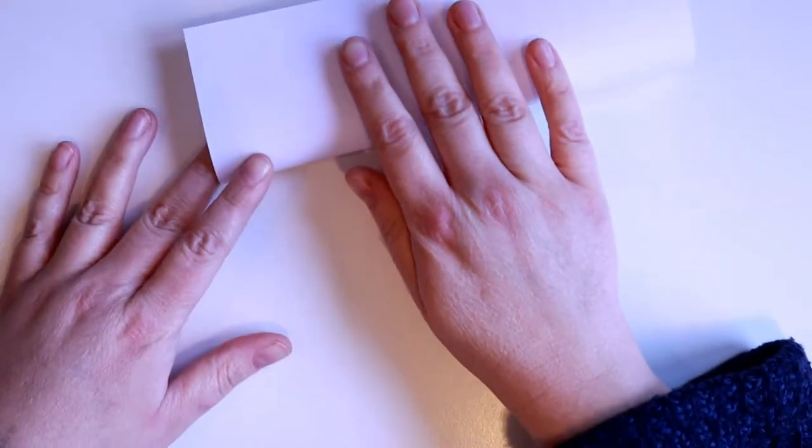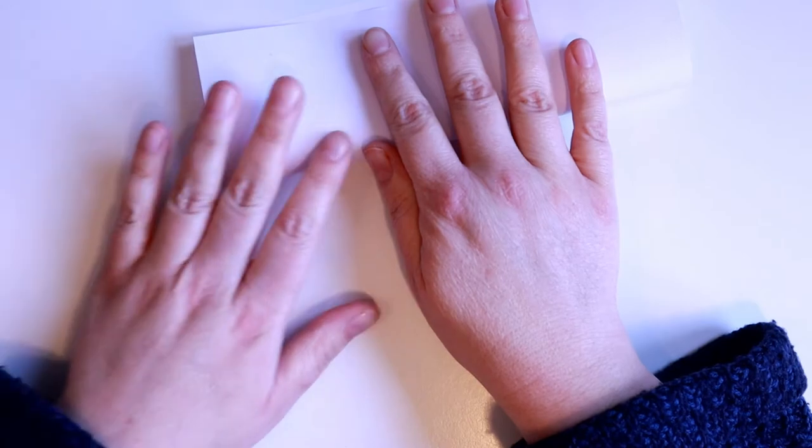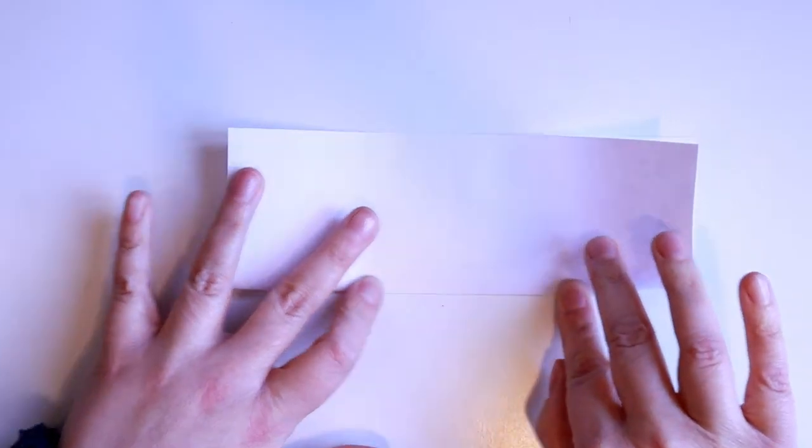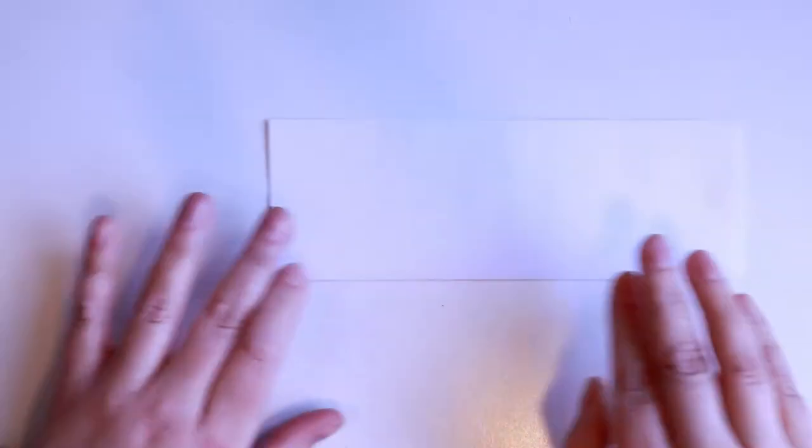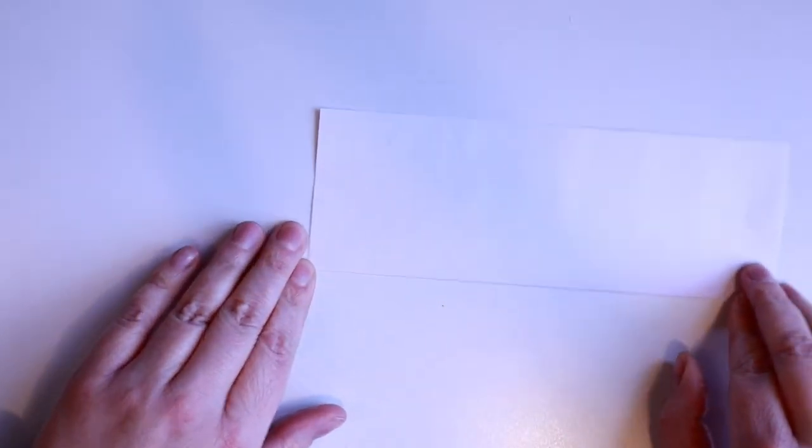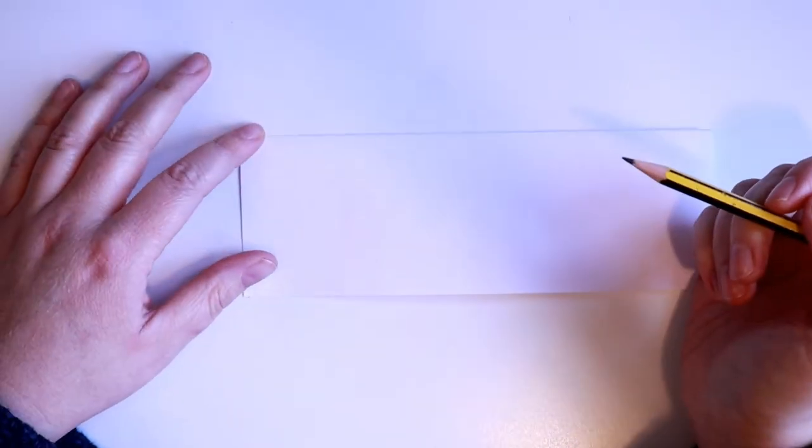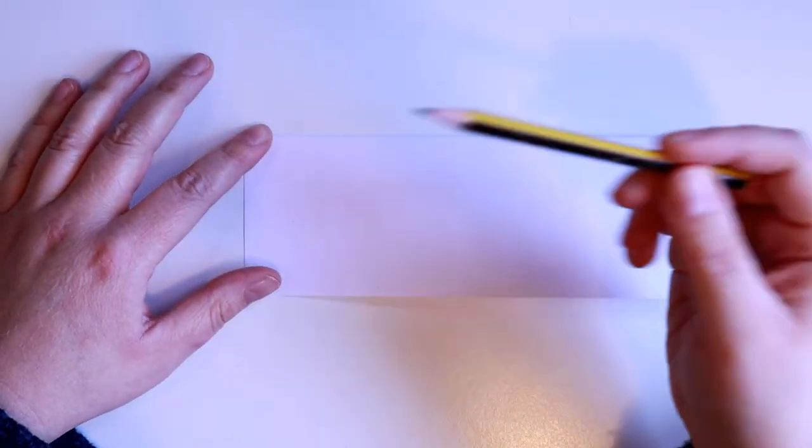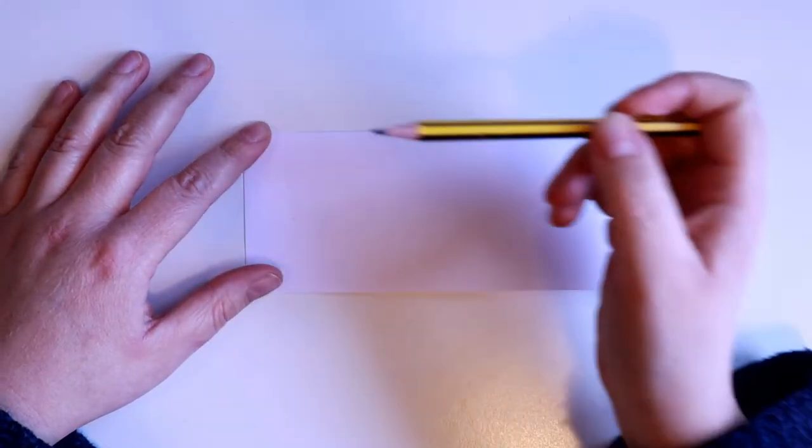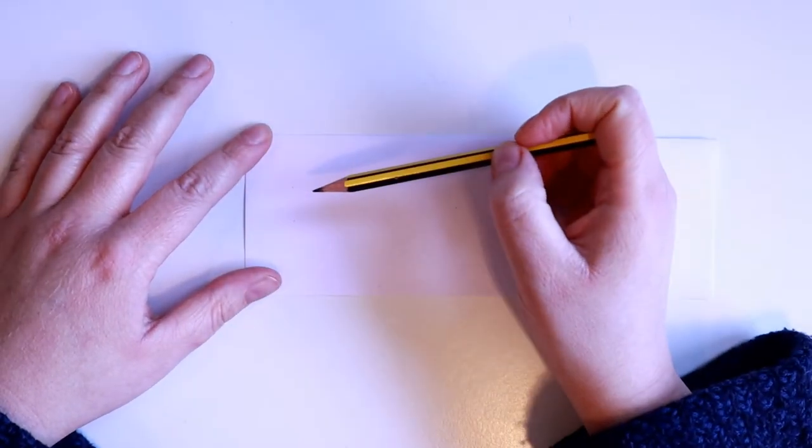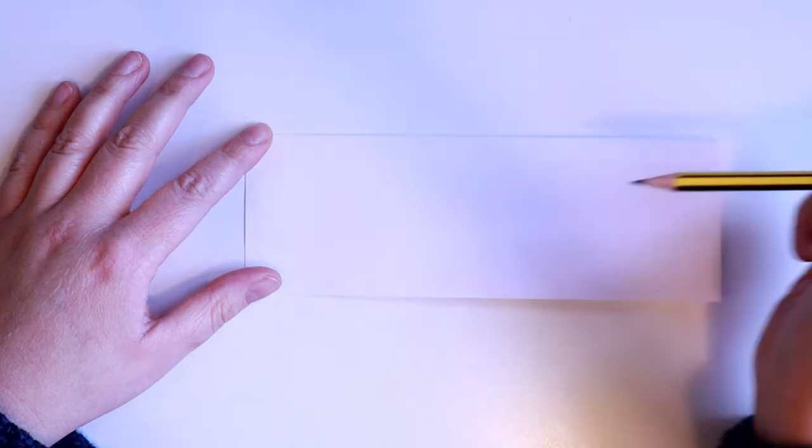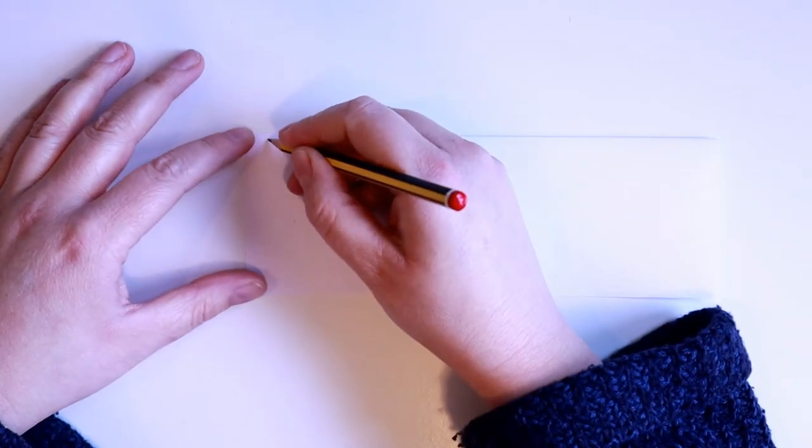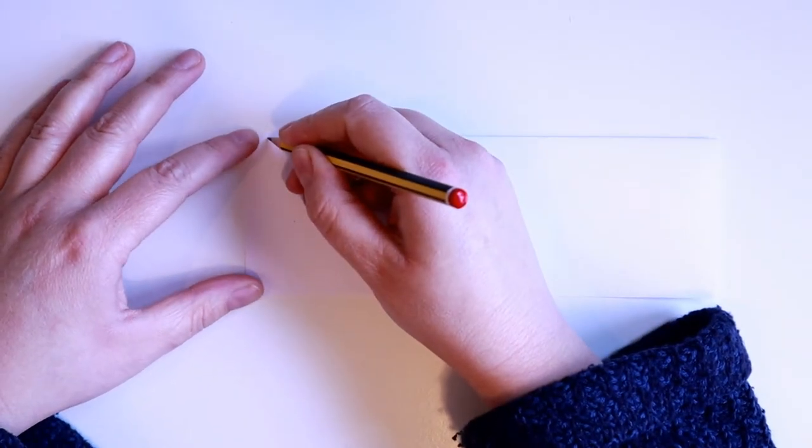Fold the paper lengthways. Make sure your pencil is nice and sharp and then write your name lightly along the length of the paper in capital letters.